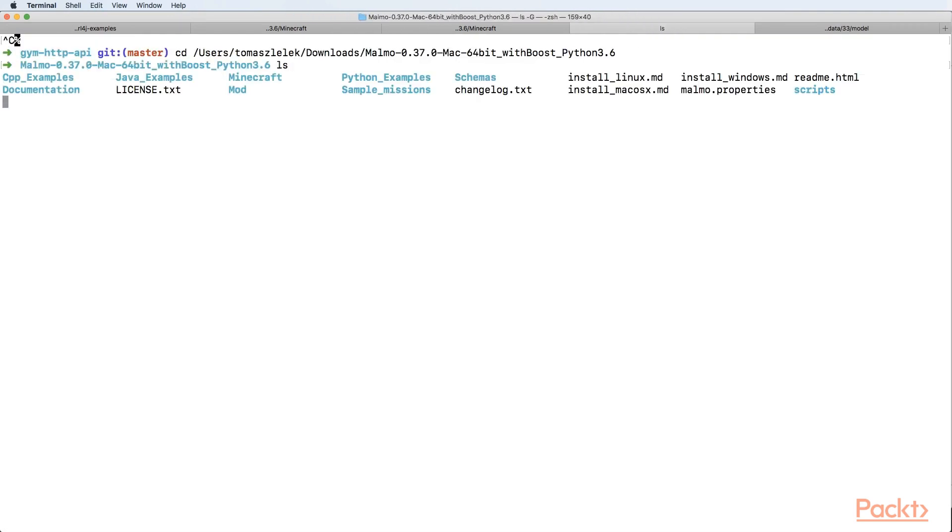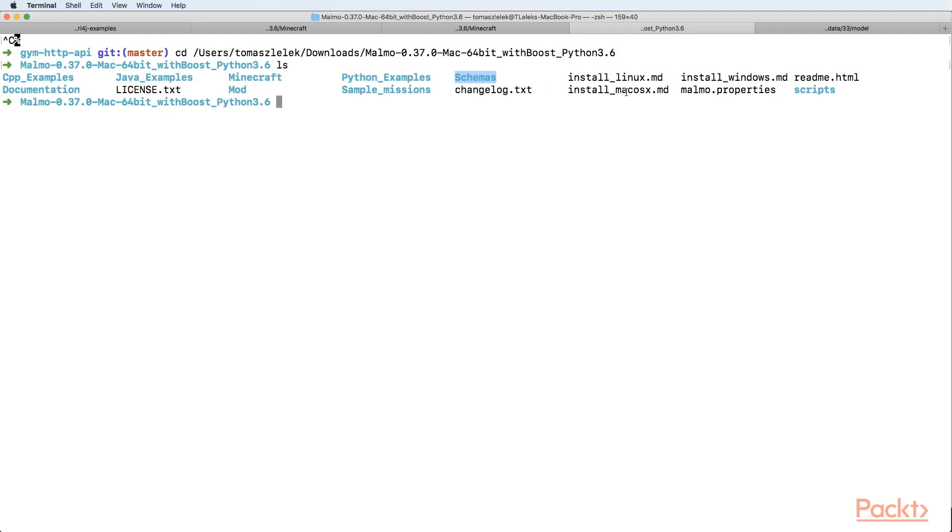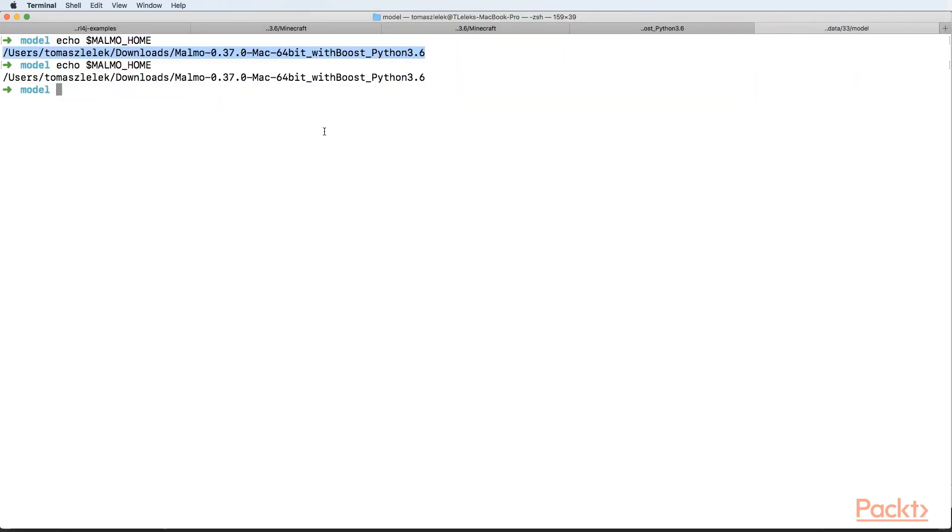If you go to the directory, you can see that we have Java examples here, some Python examples, schemas available, installed for Mac OS X, and we also have Minecraft. Minecraft will be used to start up our simulation. This is a specific folder that you need to set.